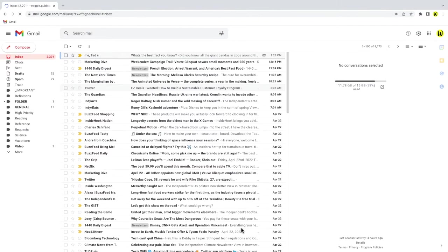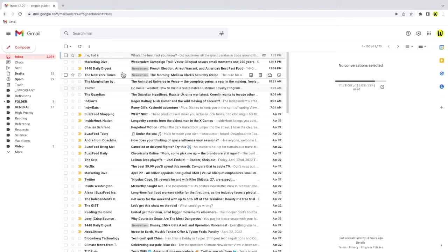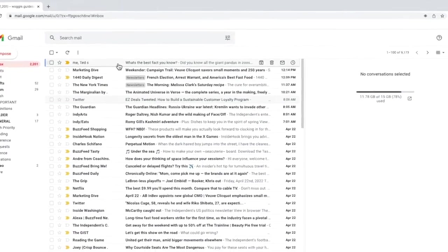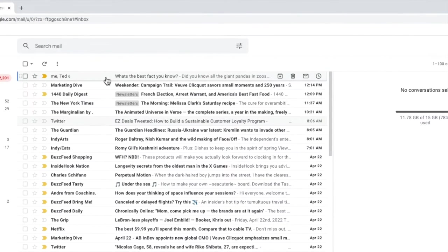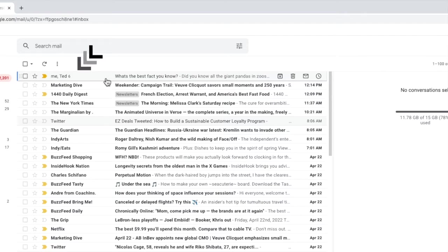Once you do that, Gmail will refresh and the inbox will be reloaded and now you can see that the emails that were previously shown individually are now grouped together and show a count of the number of emails in the conversation next to the names of the email sender and recipient.